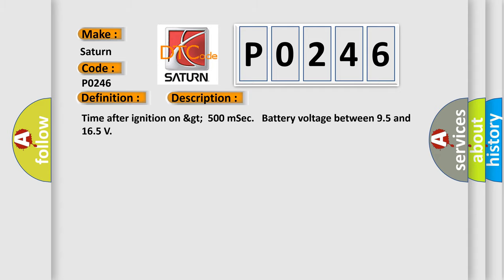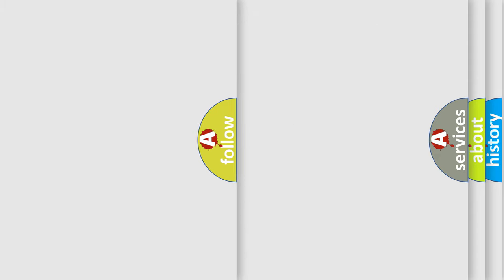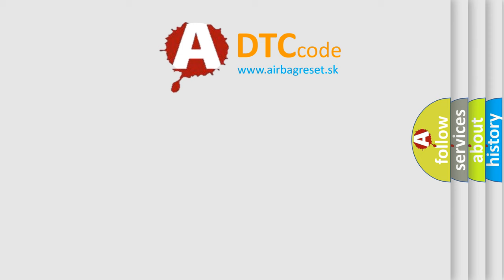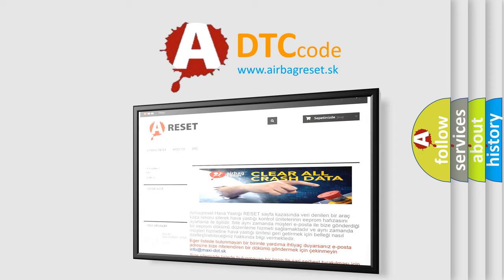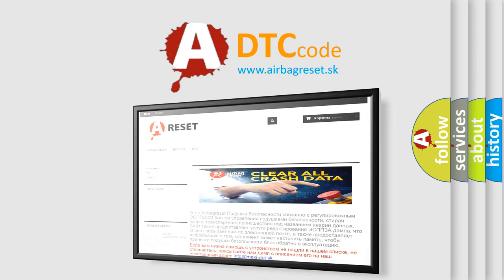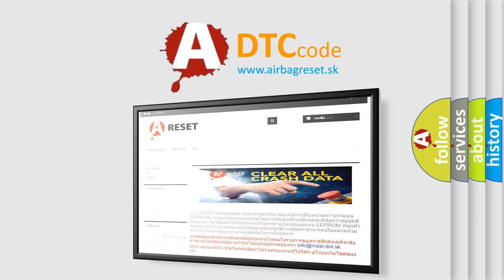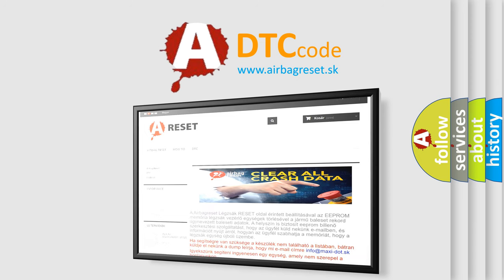The airbag reset website aims to provide information in 52 languages. Thank you for your attention and stay tuned for the next video. Bye!